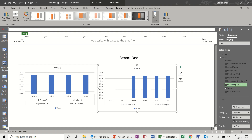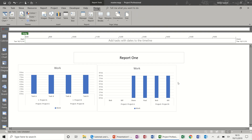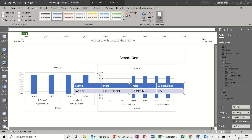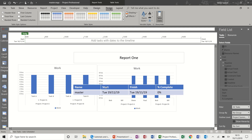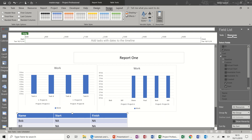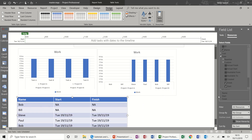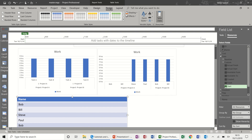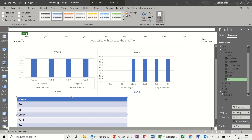That's the second chart. To also show that as a table, I'll add a table. I'll move that down a bit and change it to Resources, so it shows you the resources. I don't want Start and Finish — just Work.